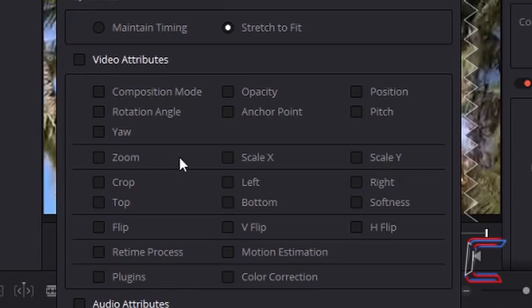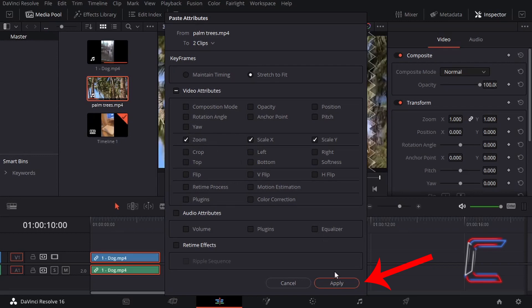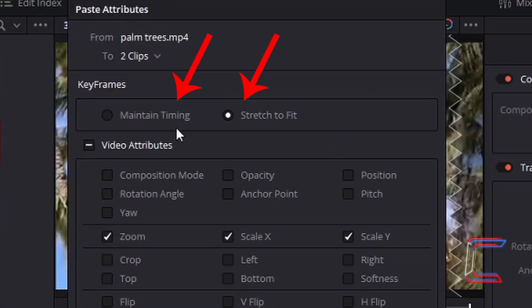Since I want both the height and the width of the video clip to alter as the video plays — meaning both X and Y — I can left-click once in the box next to Zoom to ensure both properties are selected simultaneously. Before clicking Apply, there are two options to choose from in the top section underneath Keyframes.